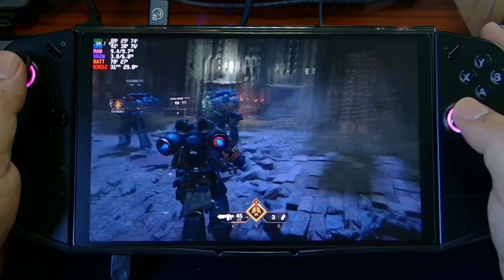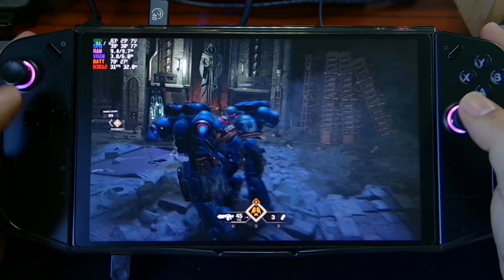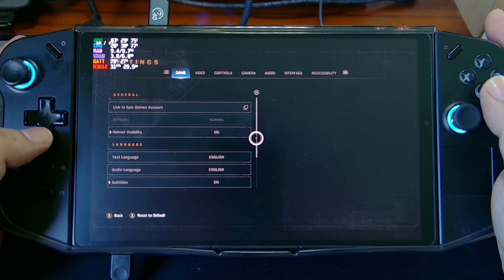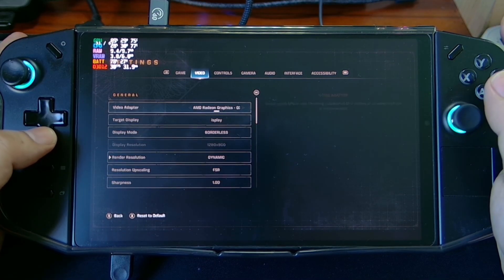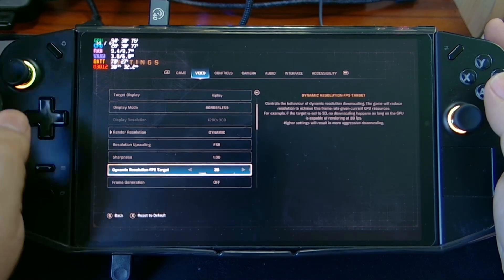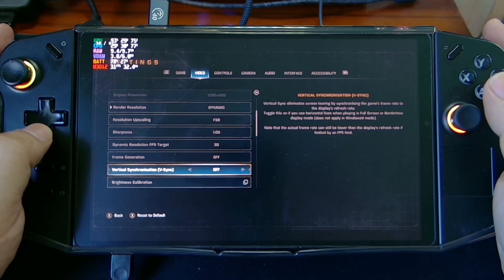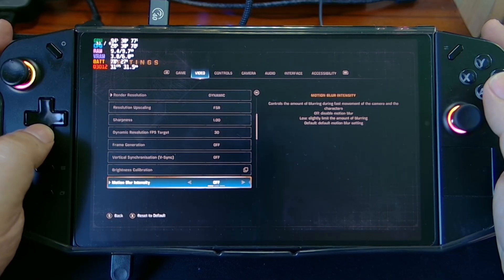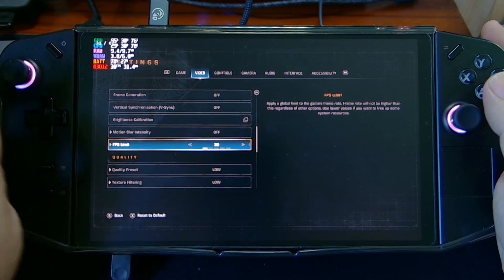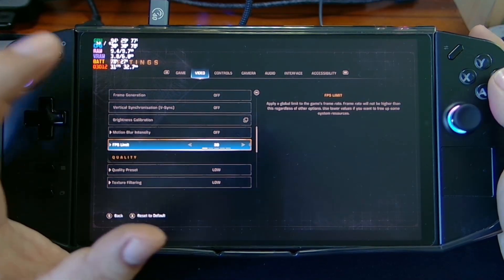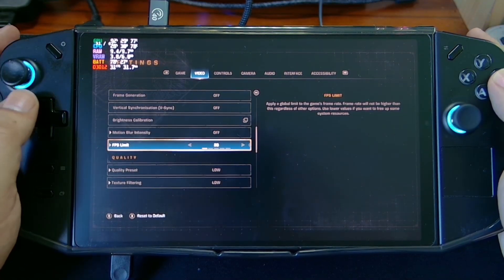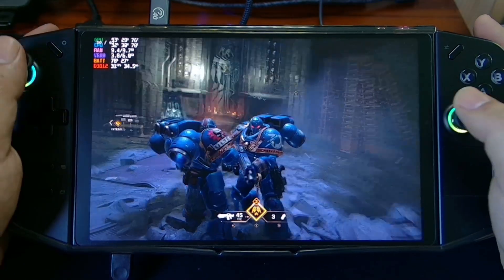I put the settings on dynamic resolution and lock the FPS to 30. Here is the FPS limit — make sure it's set to 30. In this way the graphics performance is a very stable 60.